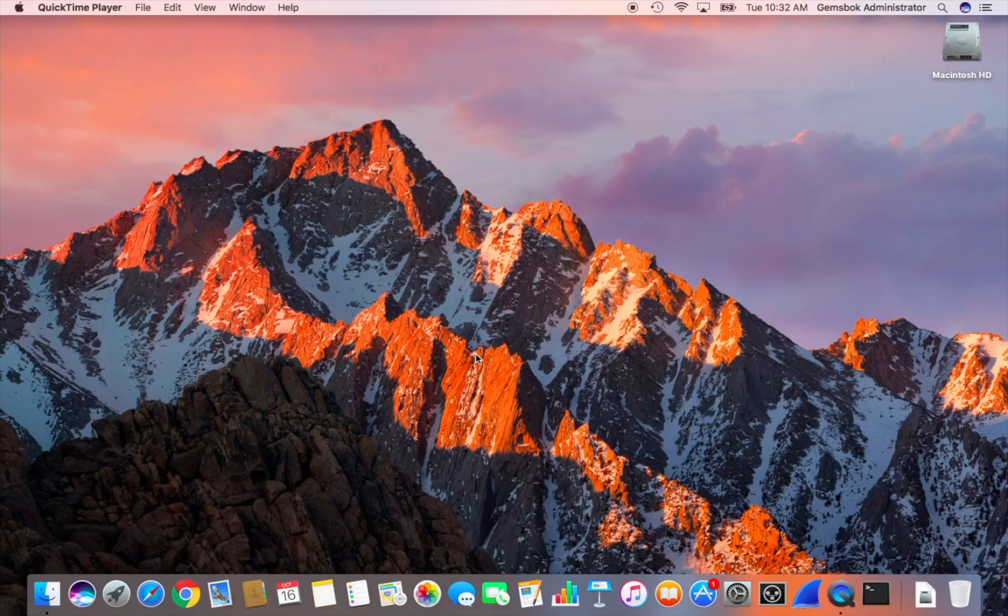Welcome to Tips and Traits. Today I'm going to run you through the process of upgrading your Mac computer to Mac OS X High Sierra.